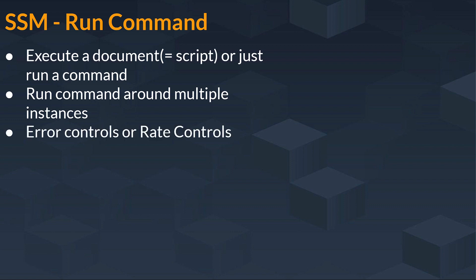Error controls or rate controls options are given here, like after how many errors you want to stop your instance or you want to stop your process of these documents, whatever script is written in the document.